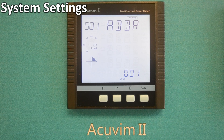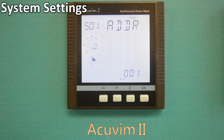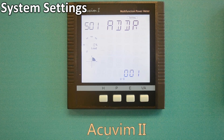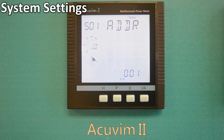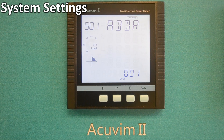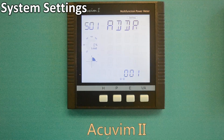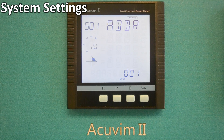In this mode, you will find multiple screens for a variety of parameter settings. You can enter your password to make changes to any of these settings. Certain models of the AccuVim 2 series may have different screen variants. This particular demonstration is for the AccuVim 2R.